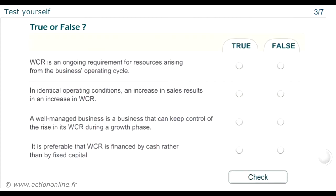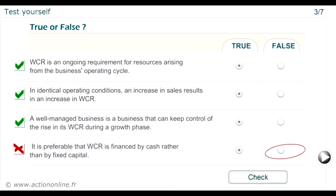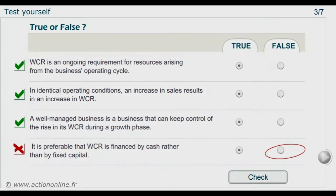Question: Say whether the following statements are true or false. The WCR corresponds to an ongoing need for sources of funds. It is therefore preferable that it is financed by fixed sources of finance. Furthermore, financing WCR from cash undermines the financial strength of the business and makes it more vulnerable.